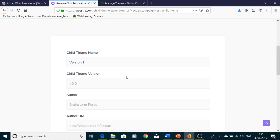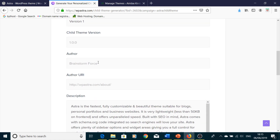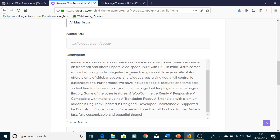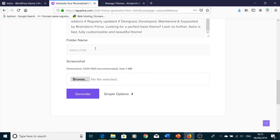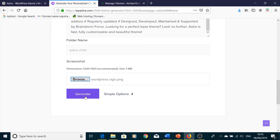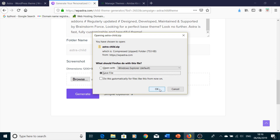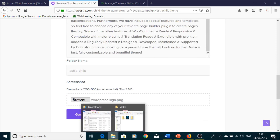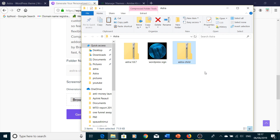Then open the Advanced Options. You can set the version, author name, and your website URL if you're a developer. You can also set the folder name — for example, Astra Child — and browse to add a screenshot image. Once everything is filled in, press Generate and save the downloaded file.